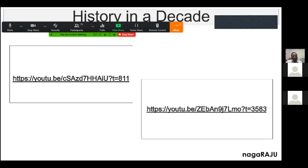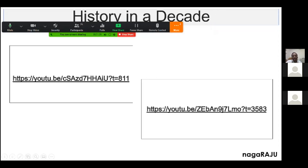I'll show you two videos — long videos, but maybe just about one minute of each — and you will have to tell me the differences between the two. This first video was made about 10 years ago.